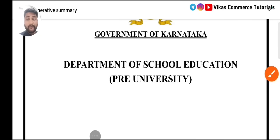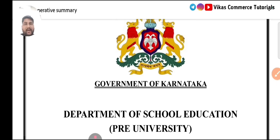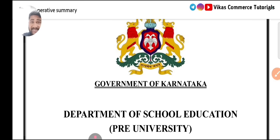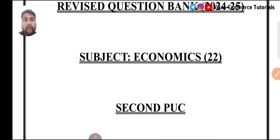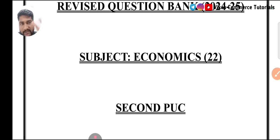Hi, hello, welcome to Vikas Commerce Tutorials once again with Diharati Gala. I am bringing you the six marks important questions of second PUC Economics for the annual exam, which is going to be held on 13th of March 2025. Today's date is 11th, so we have two days. After these six marks, I will also upload four marks category, two marks, as well as practical oriented questions and passing packages.